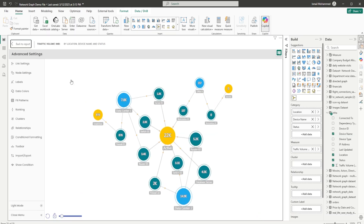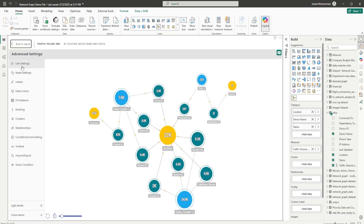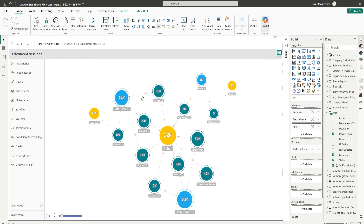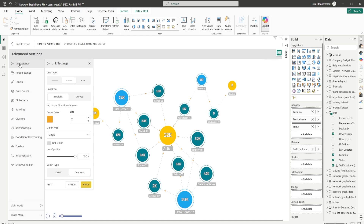Let's head over to the Advanced Settings of this visual and take a look at each and every setting available here. The first tab is Link Settings, where you can choose different link types. We have the solid link type, which is the default, and you also have the dashed link type. When you click on Apply, the dashed link type appears on the visual. Let's go back into Link Settings — you also have the dotted link type.